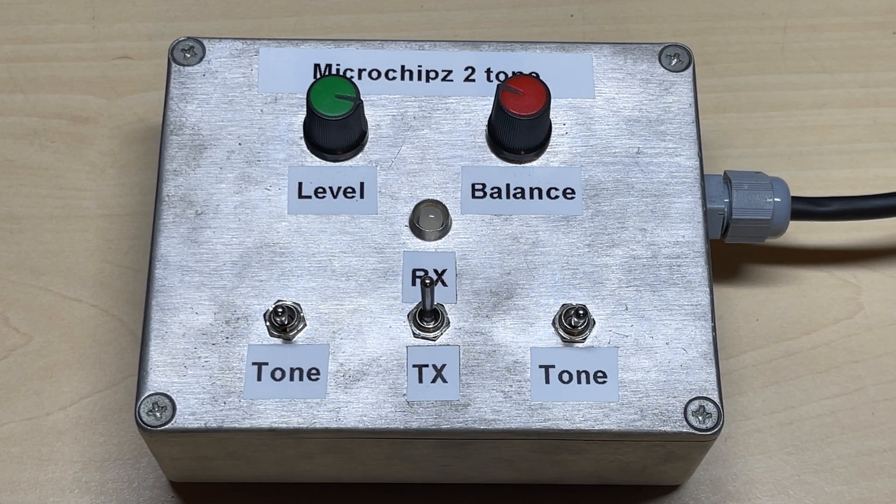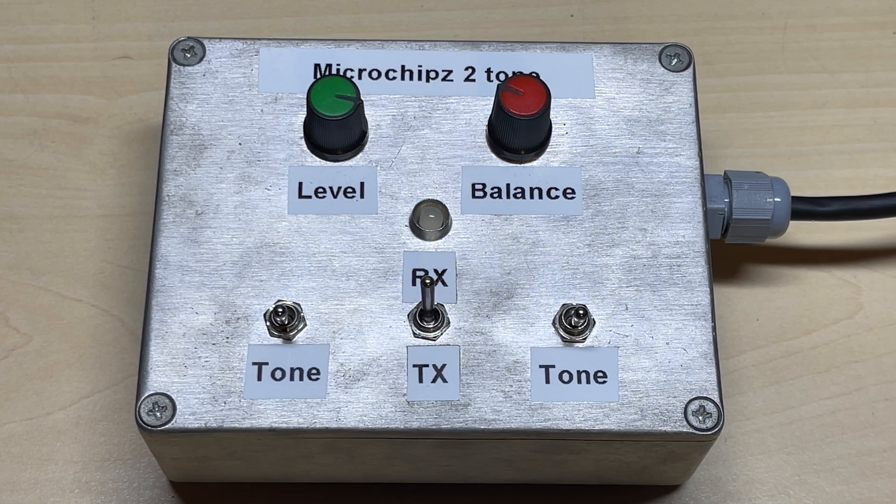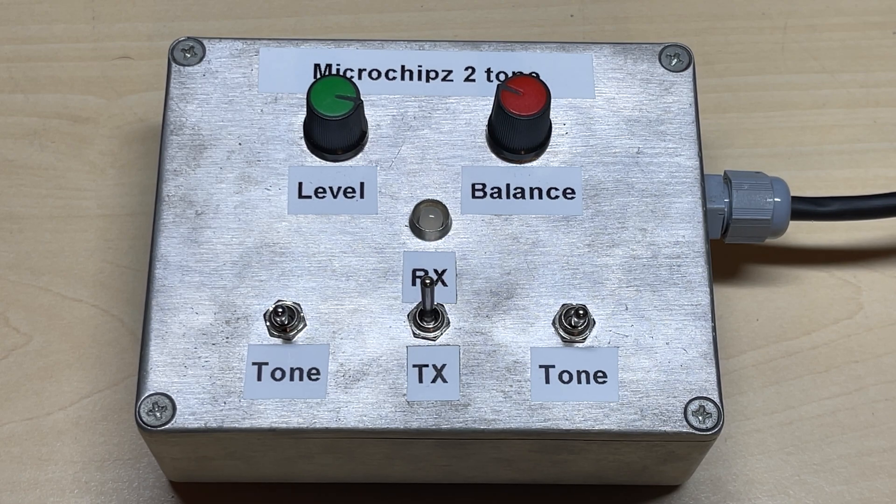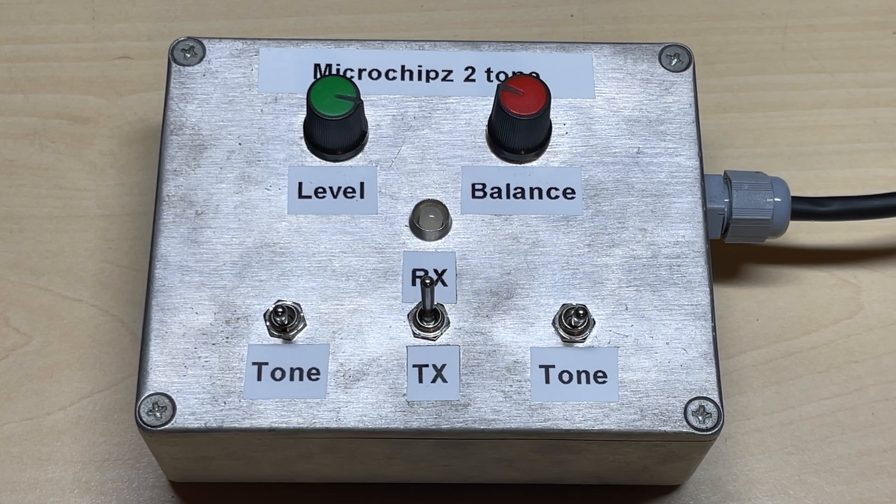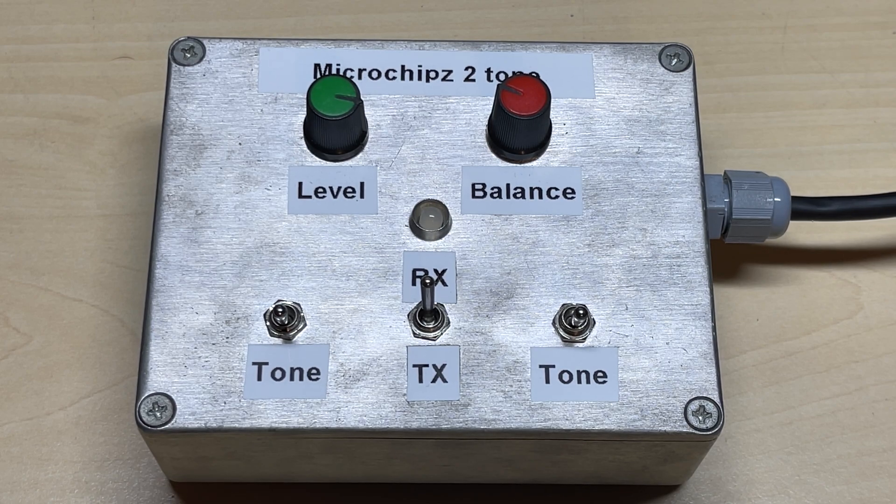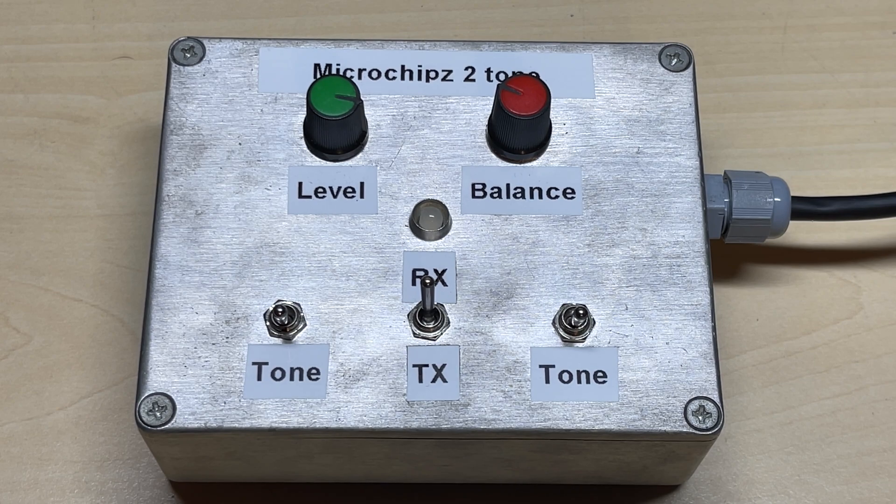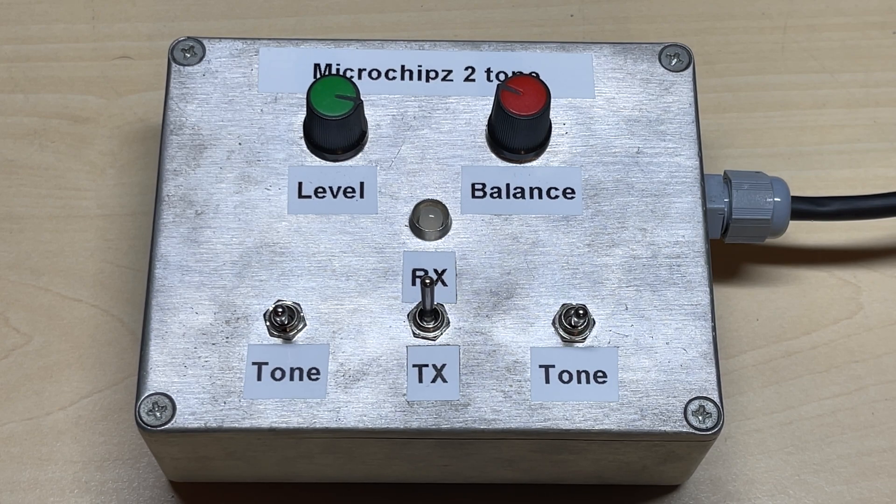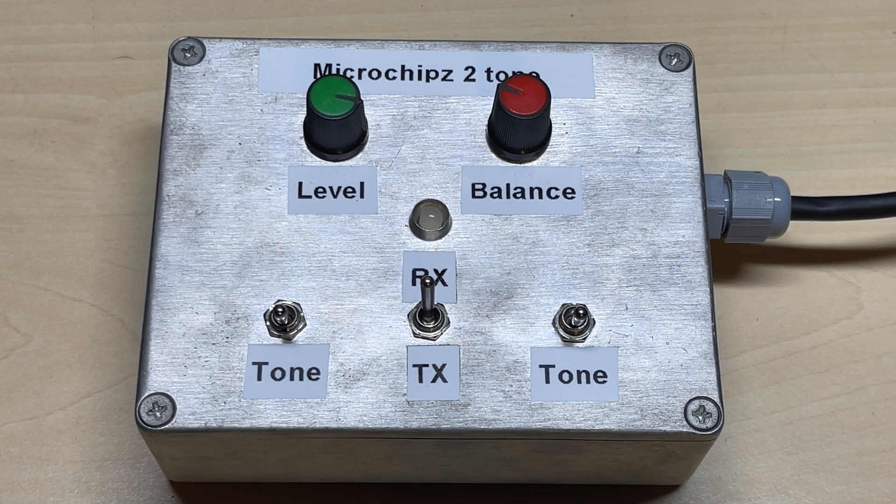So anyway, hope you like this quick update on my two-tone generator. Don't forget to like, subscribe, join the Facebook group, buy me a coffee, join Patreon. And thanks for watching, and we'll see you in the next episode.